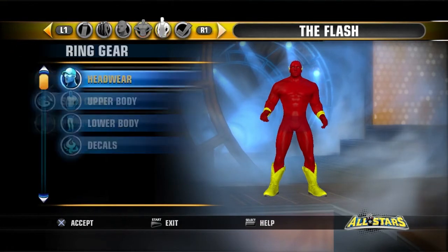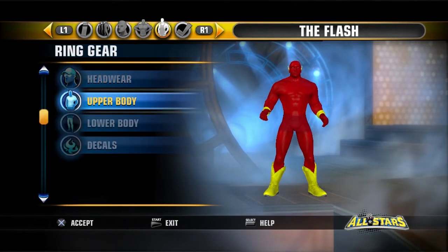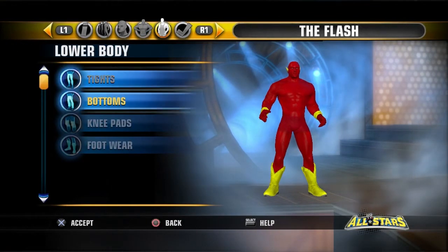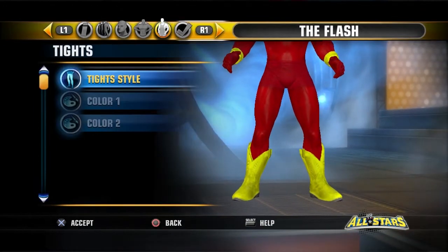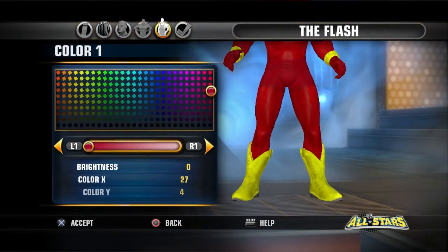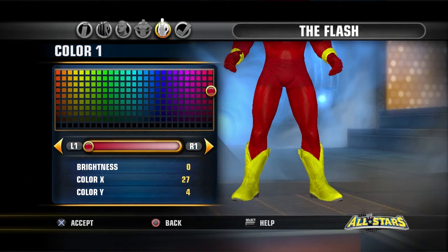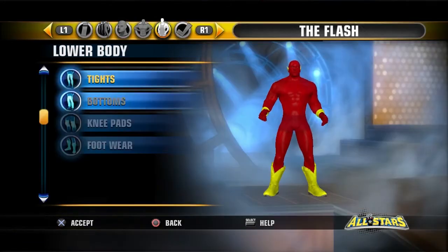Then you want to go to Lower Body. Go to tights, which is underwear — tight style, select number 5. Go to Color 1 and change that to 0, 27, and 4.